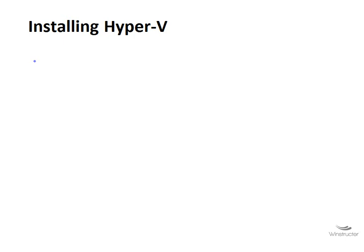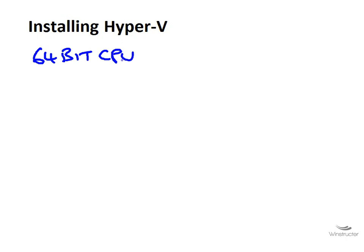Remember, in order to install Hyper-V you will require a 64-bit CPU with virtualization capabilities like we discussed in the first video in this series, and you're also going to have to have a 64-bit edition of Windows 2008 as well.